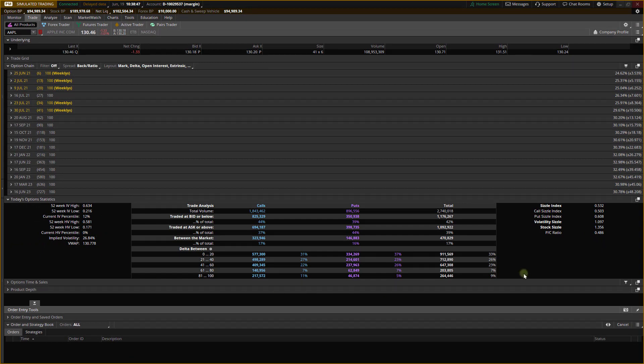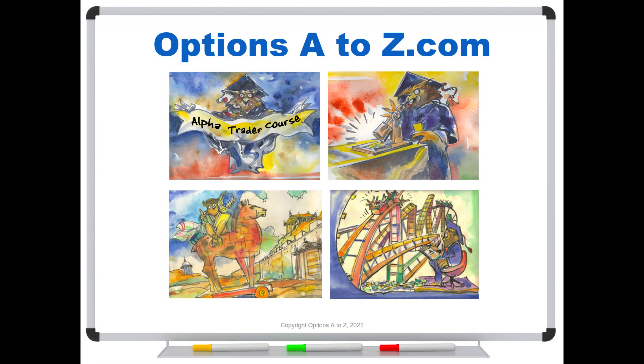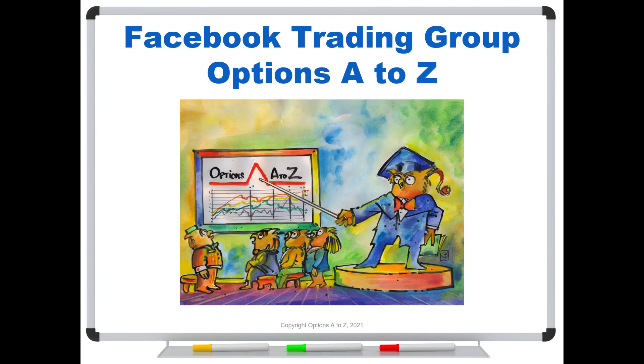Again, I think it's a little hidden gem in ThinkorSwim. And I hope it now gives you a little better understanding of how to read it. And so for anyone who'd like to learn more about the arts and science of options trading, please check out the AlphaTrader course, Strategy Lab, and a complete ThinkorSwim trading course. Also, please join us on the Facebook trading group, Options A to Z, and you can find a link in the description below.